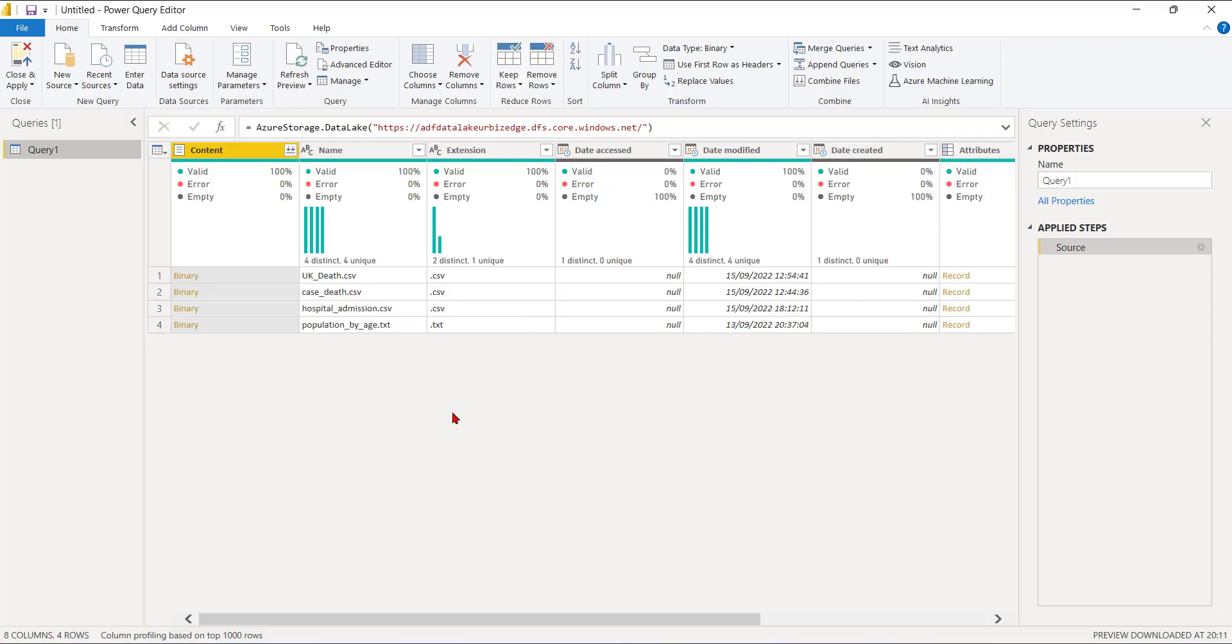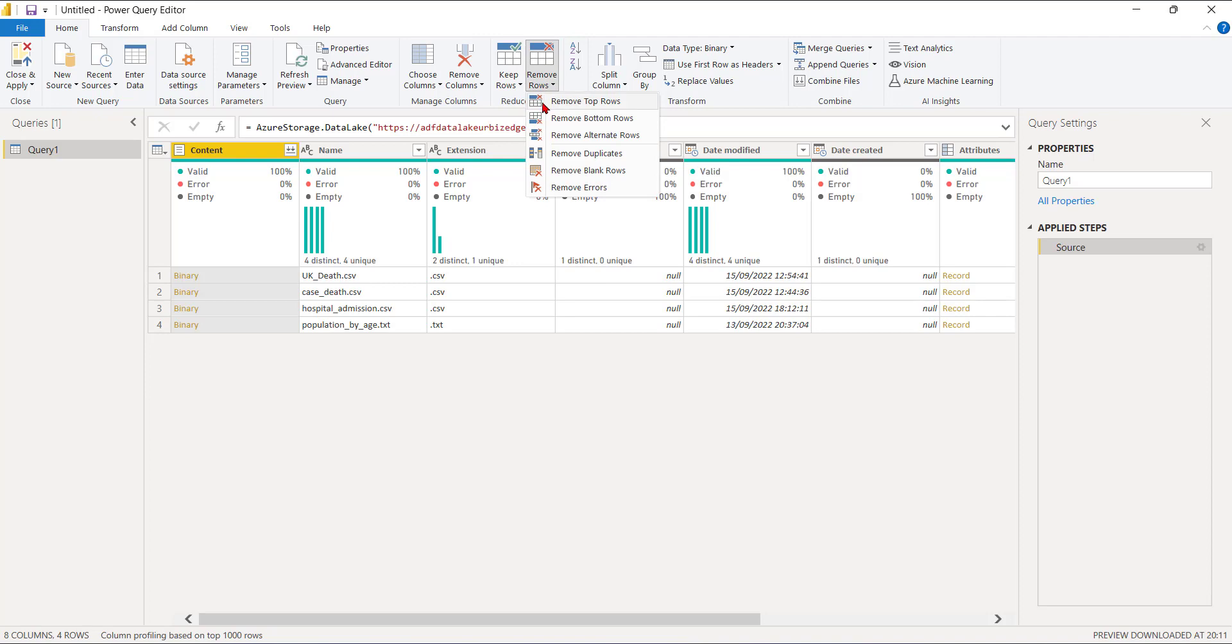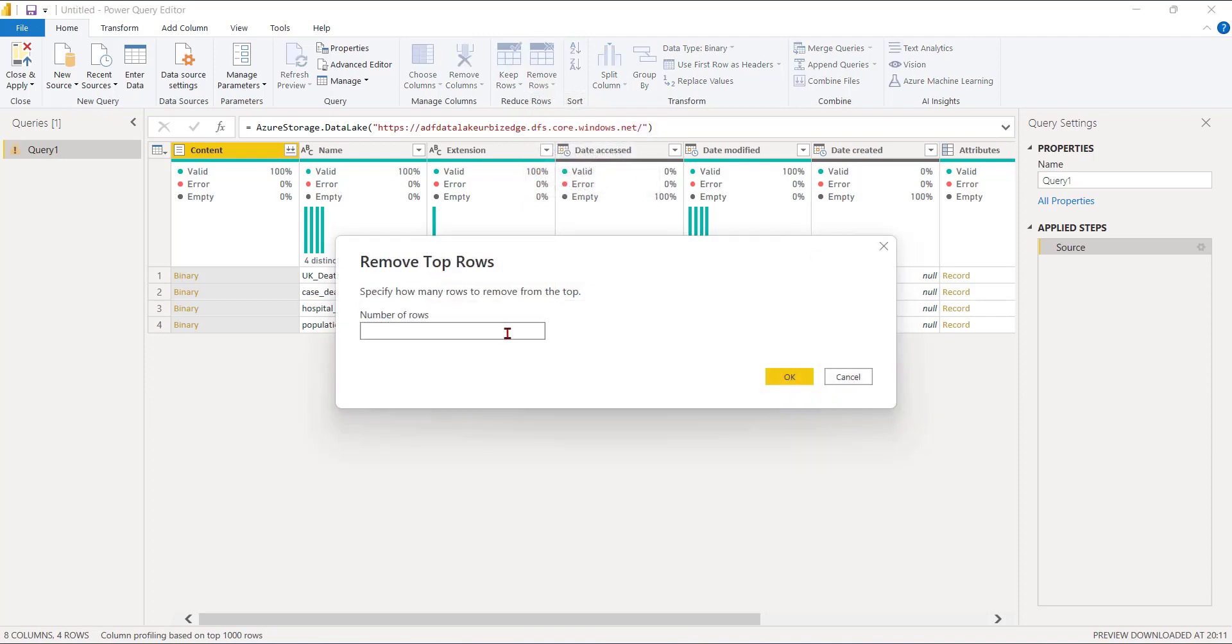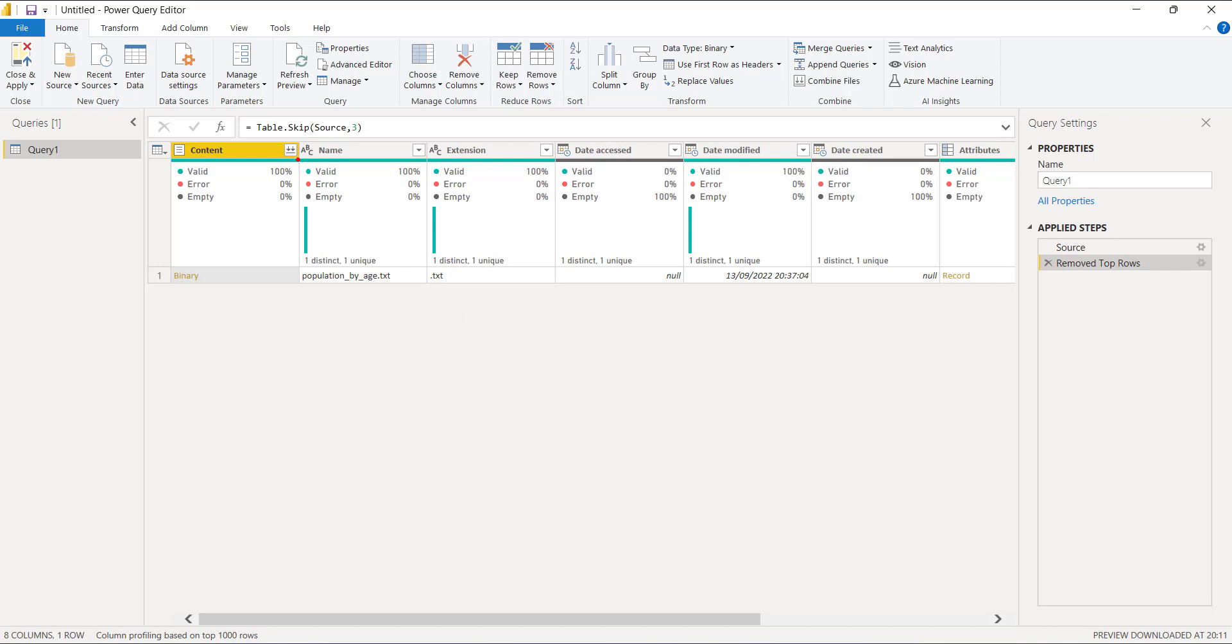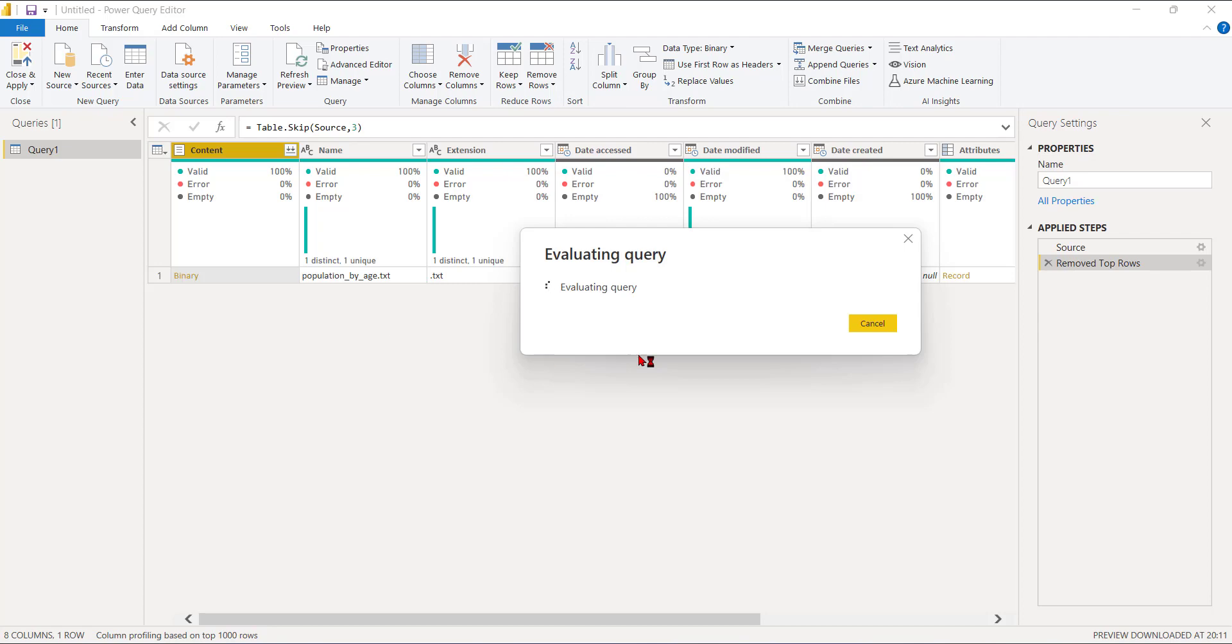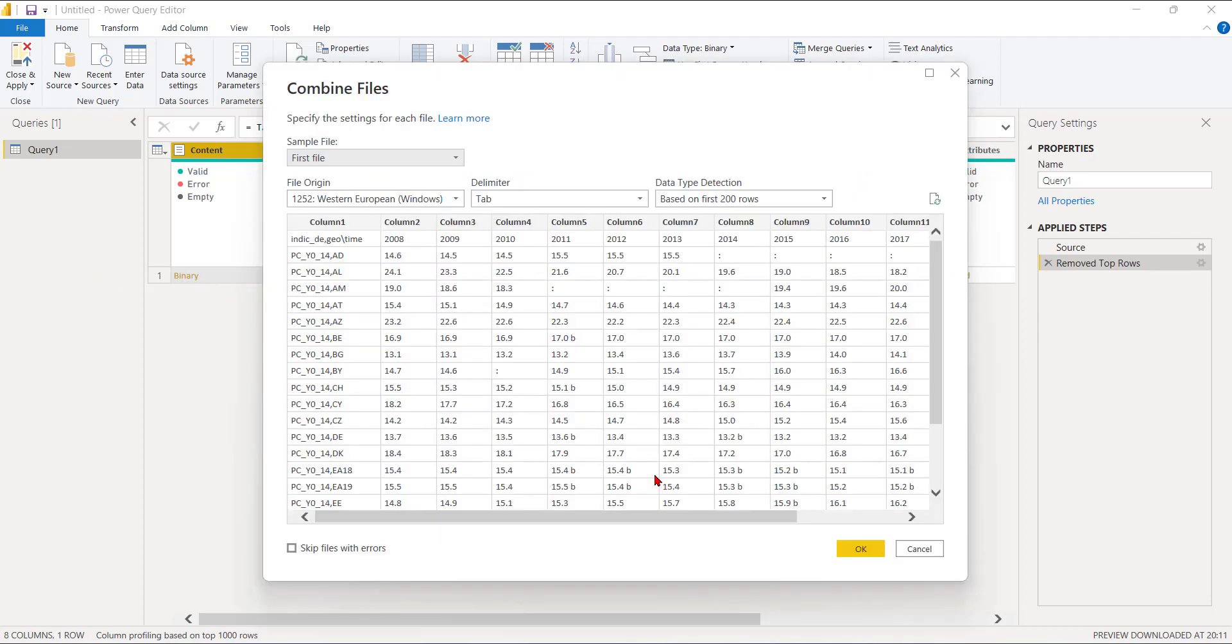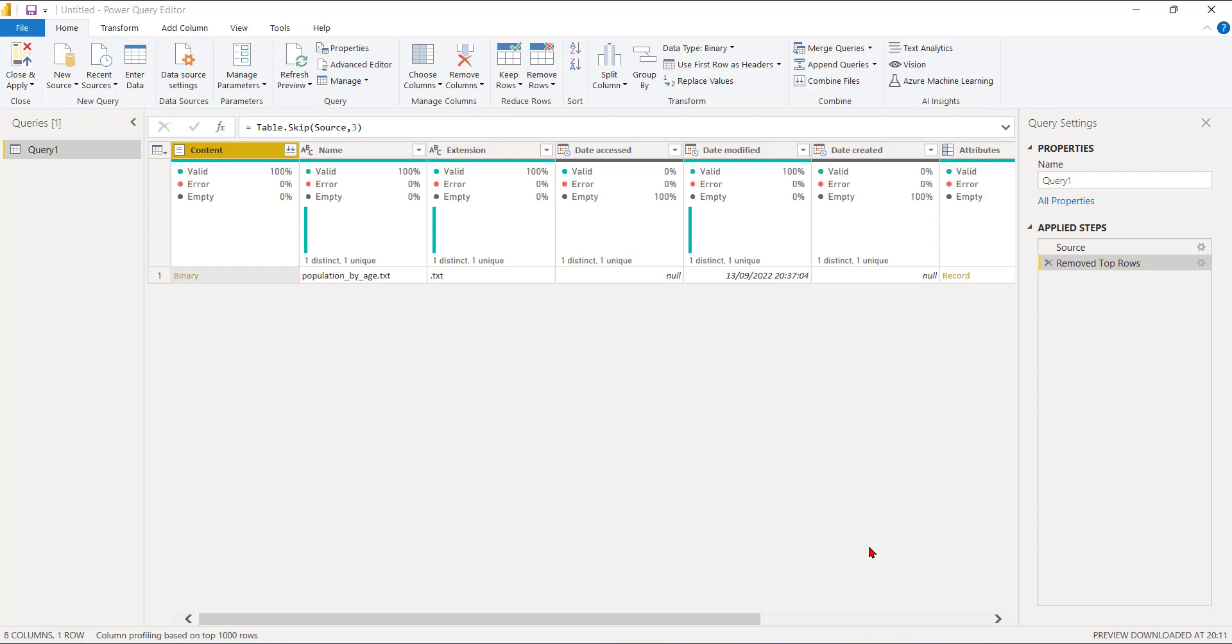I'll go back here. I can just remove the first three rows. I'll go to Remove Rows, Top Rows. I want to remove the first three rows. I'll click on OK. I can also expand it by clicking on this button over here. I can click on the binary. Now you can see this is a preview of the data. I can see the delimiter is tab-separated, the file origin, the data type. I'll just click on OK.